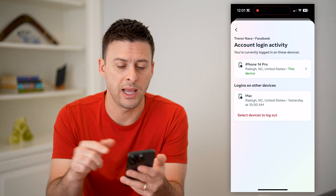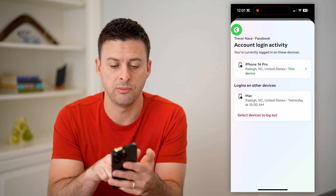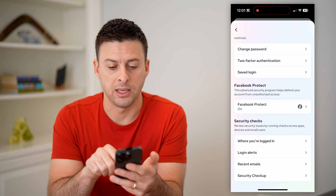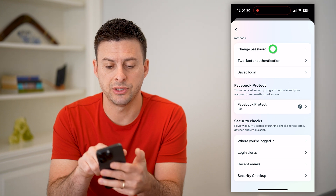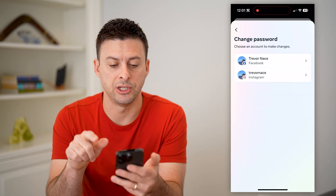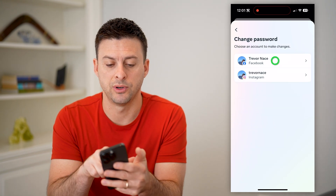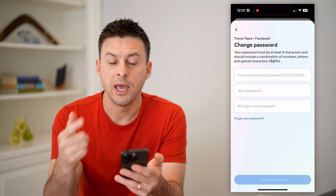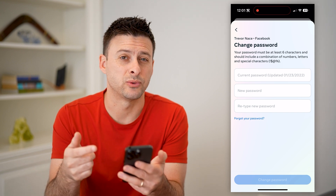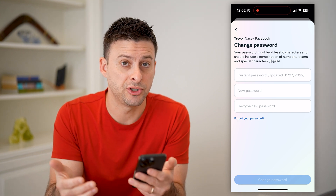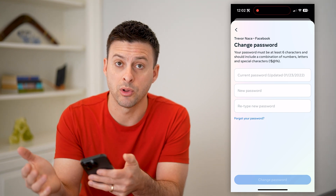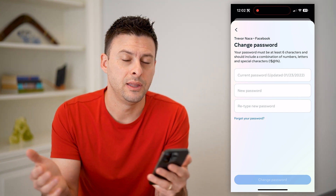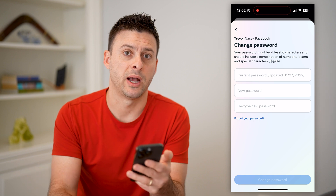Now keep in mind, after you do that, you might want to go back and tap on 'Change password for Facebook' and update your password. Because potentially, if they were logged into your account, they might have your password.